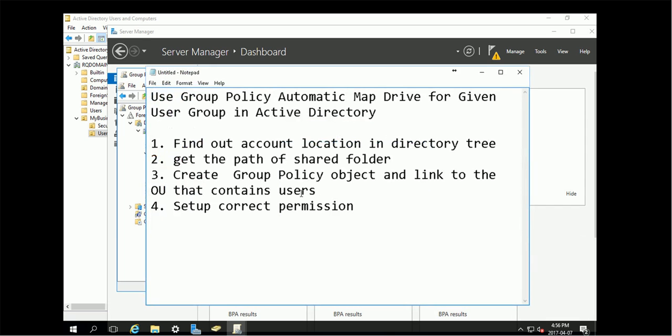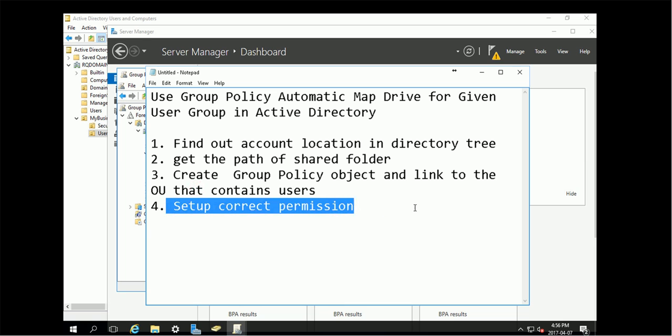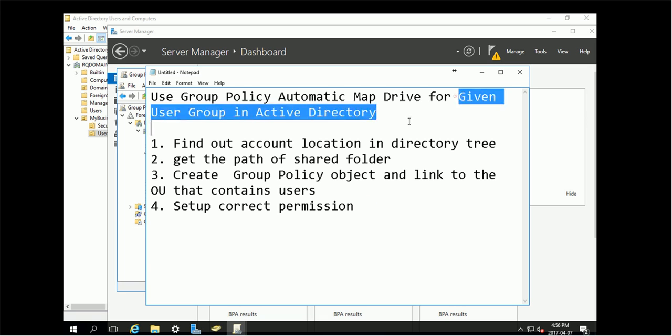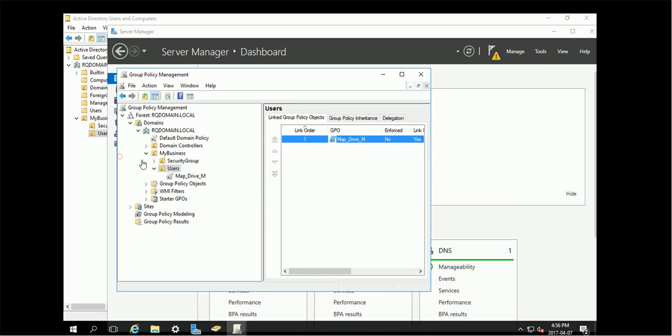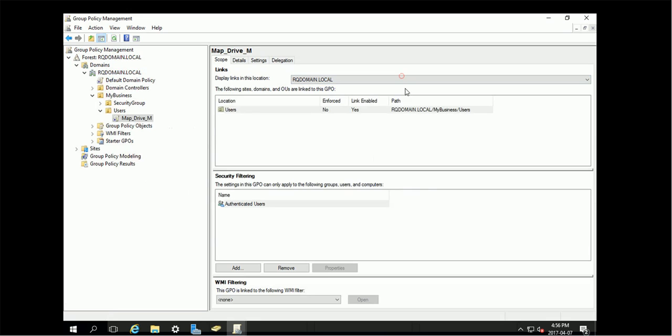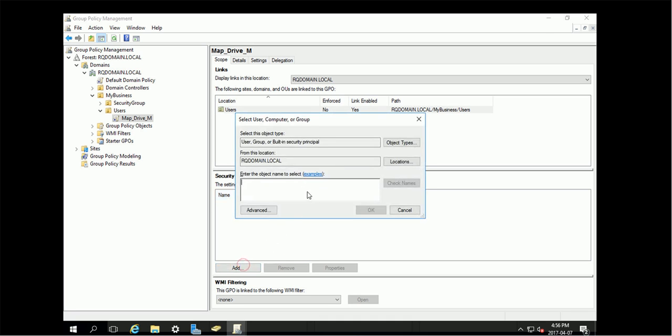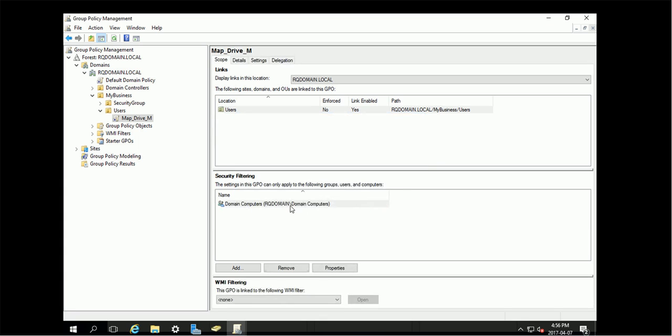Then we need to set up the correct permission because this mapping is for a given user or given user group. If we double click this one, we can see here everybody is allowed to use this object. We're going to remove this one and add. First of all, we need to add domain computers because this one will be read by the computers and apply the settings.